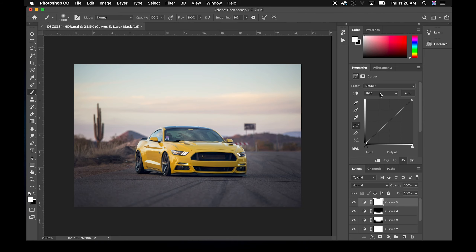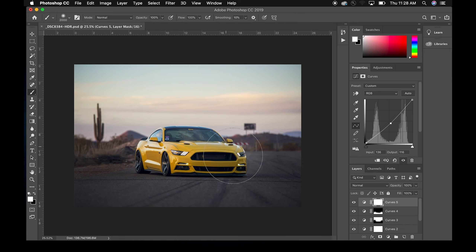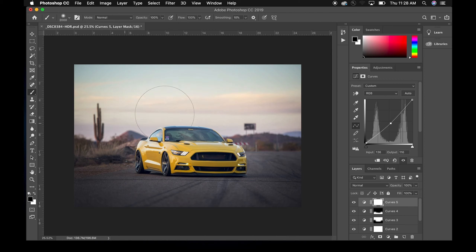With curves you can also add a vignette. Pull the curve down to darken everything, then grab a brush tool and brush right in the middle — but first make sure your foreground is black since you're painting on a white mask. Come in and brush the center, and you've just made a little vignette that pulls the eye in.